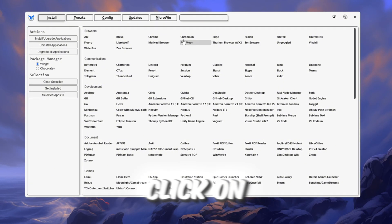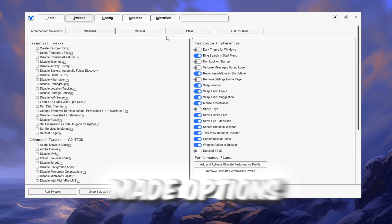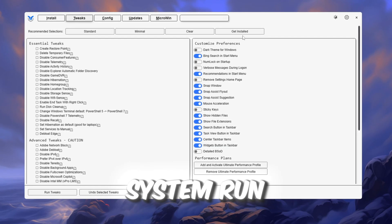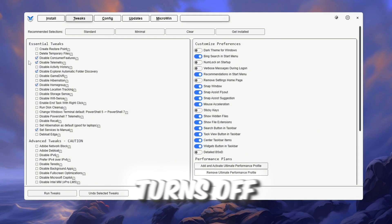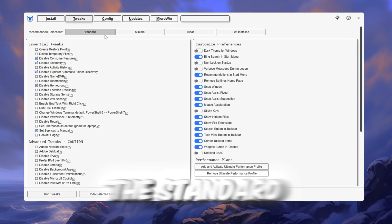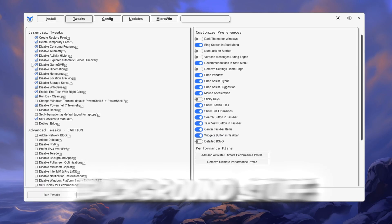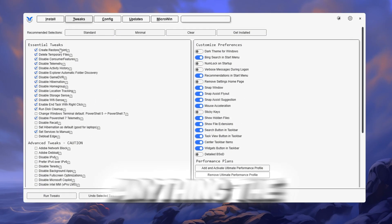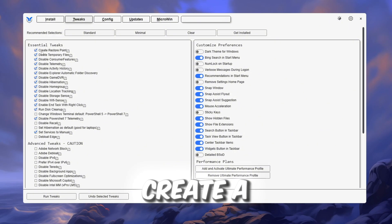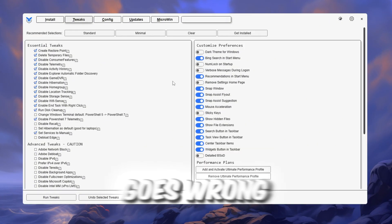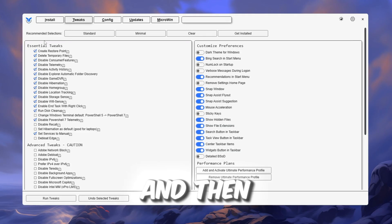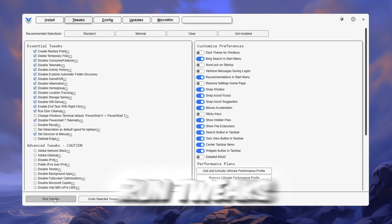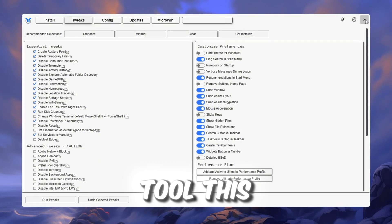When the tool opens, click on the tab called Tweaks. You will now see several ready-made options that are designed to make your system run better. The minimal preset is safe and only turns off extra features you don't need. The standard preset turns off more background stuff and gives you an even bigger speed boost. Before doing anything, the tool will automatically create a system restore point so you can undo the changes if anything goes wrong. Now pick either minimal or standard and then click the button called Run Tweaks. After it finishes making the changes, close the tool.